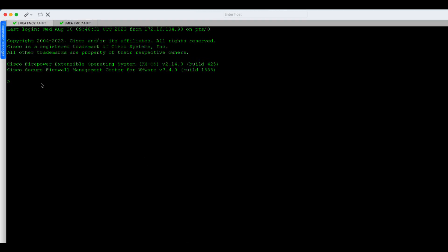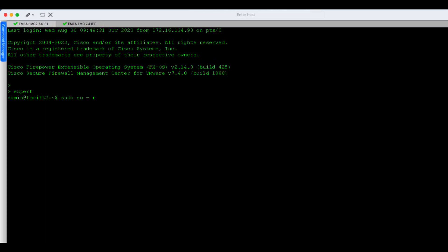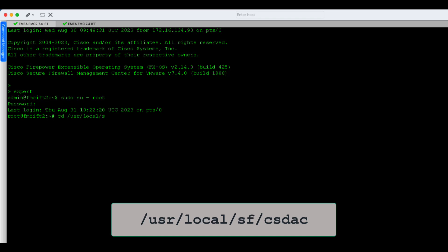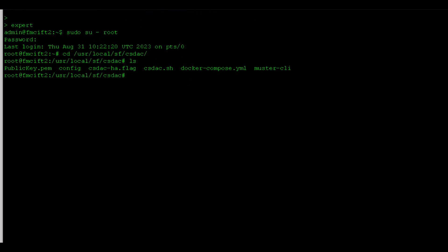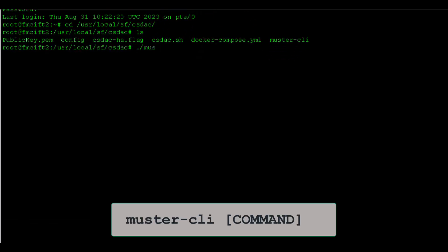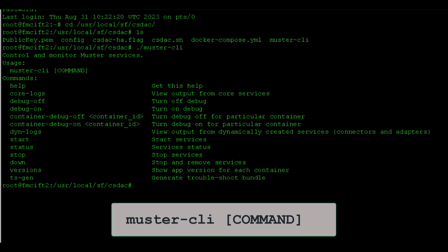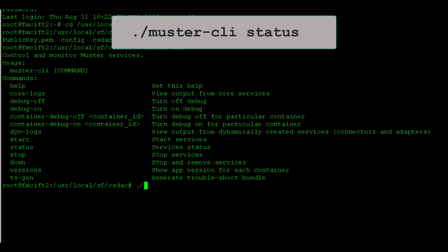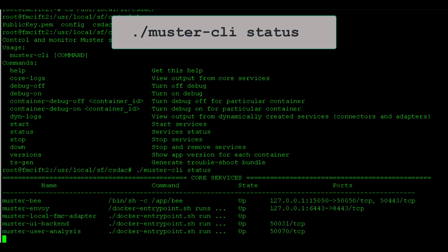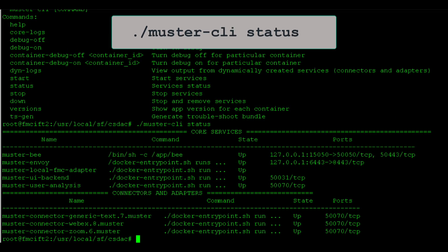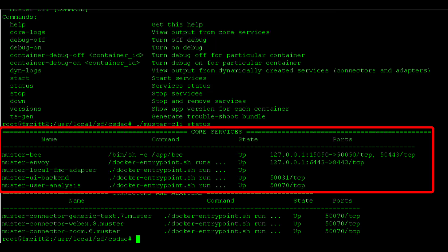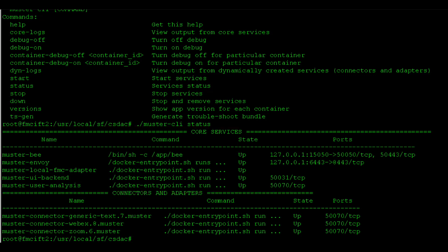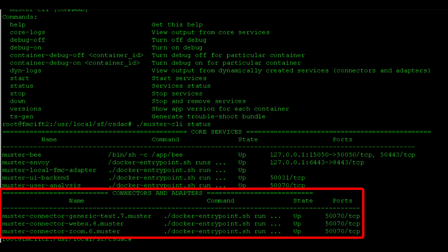Now, let's switch to the CLI and enter expert root mode. The CSDAC configuration files and scripts are located in user-local SF CSDAC directory. Here, you will find the master CLI script that is the Swiss Army knife for the CSDAC troubleshooting. I'll run master CLI with status command to see what containers are spun up. You can see there are five containers running the core services. These include Boolean expression engine, backend, and messaging with FMC. Just below that, you'll see the connectors containers.